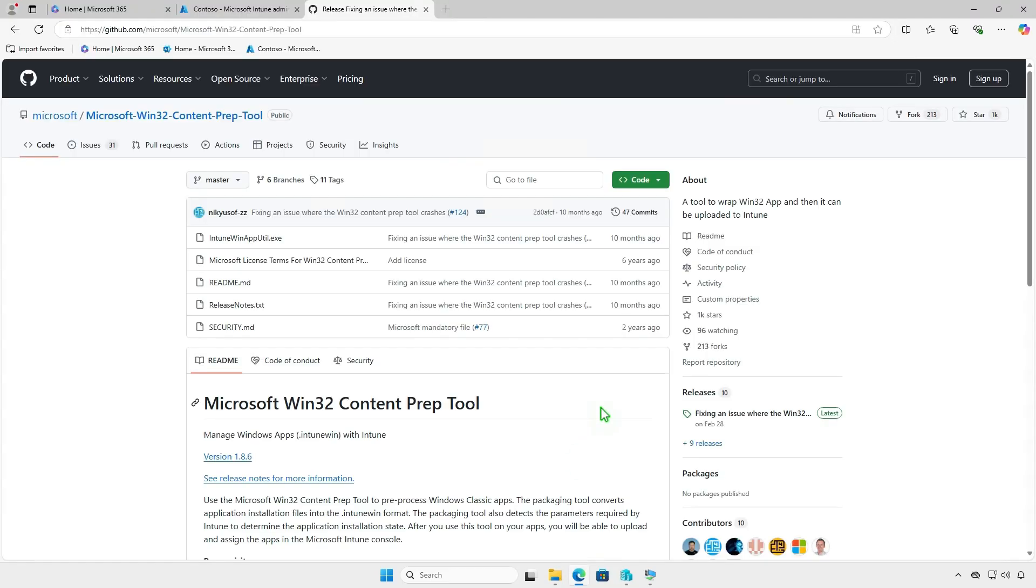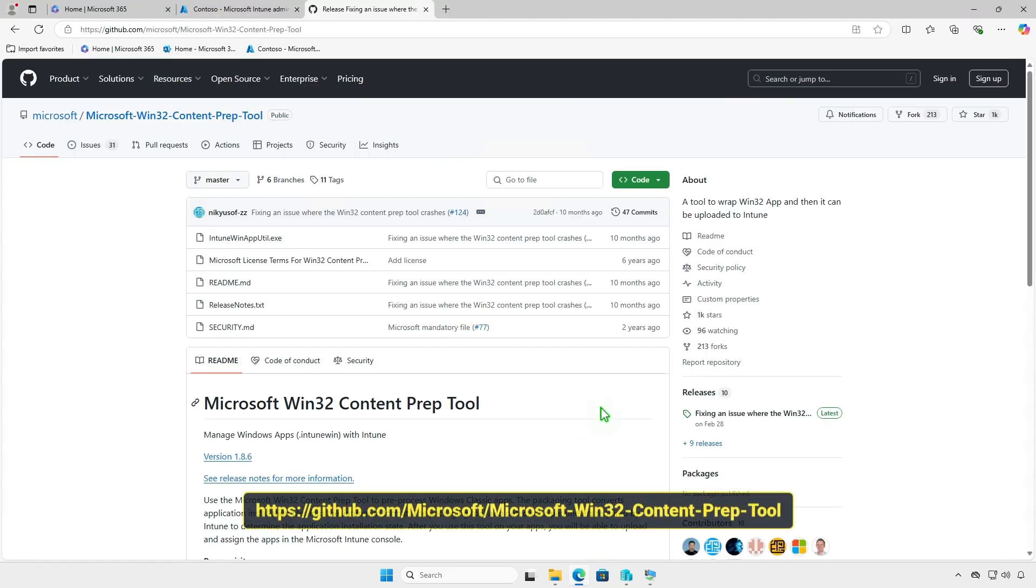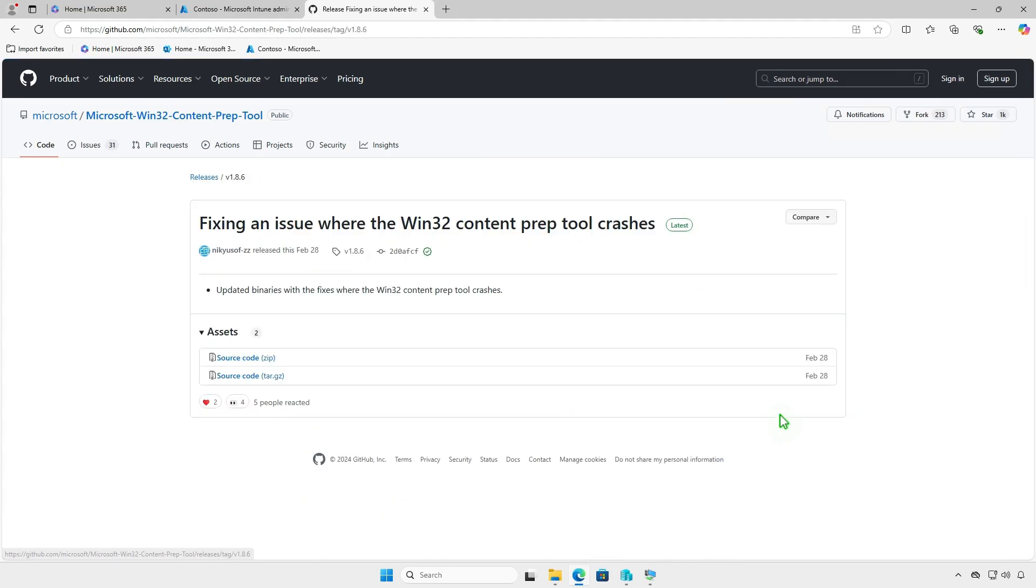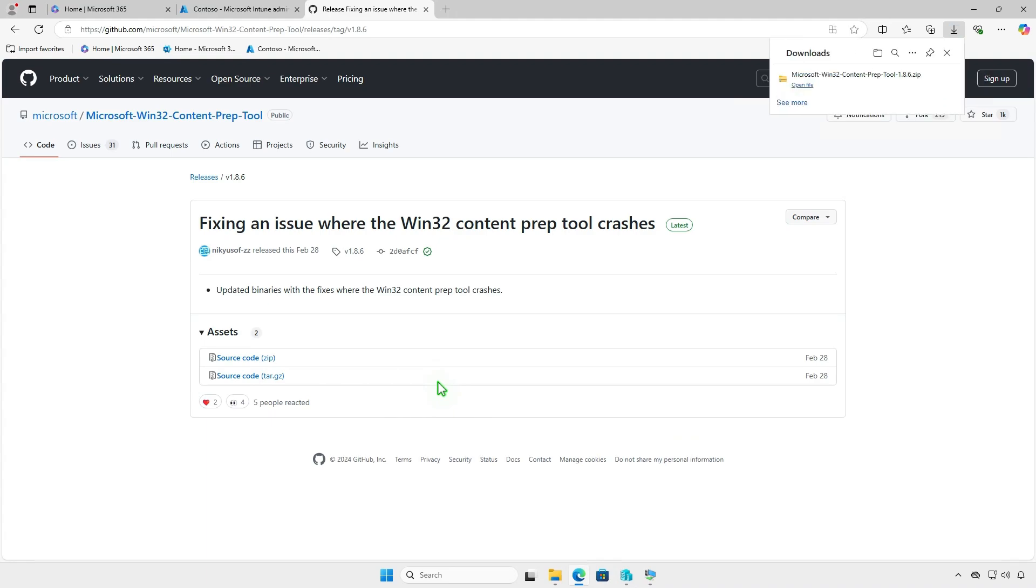Before you can add the app to Microsoft Intune, you must prepare the app by using the Microsoft Win32 Content Prep tool. The tool converts application installation files into the .intunewin format. Download the Microsoft Win32 Content Prep tool from the official Microsoft GitHub repository.